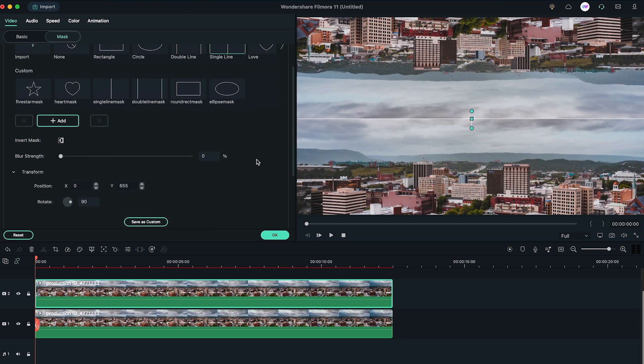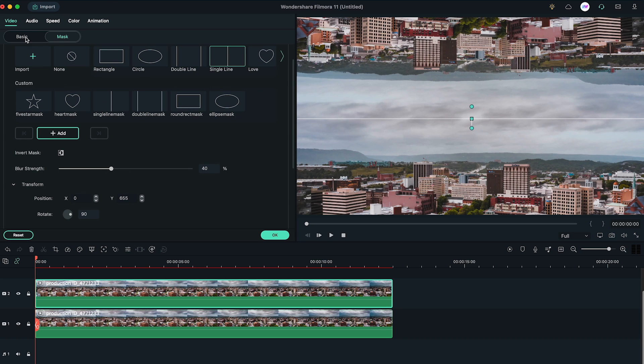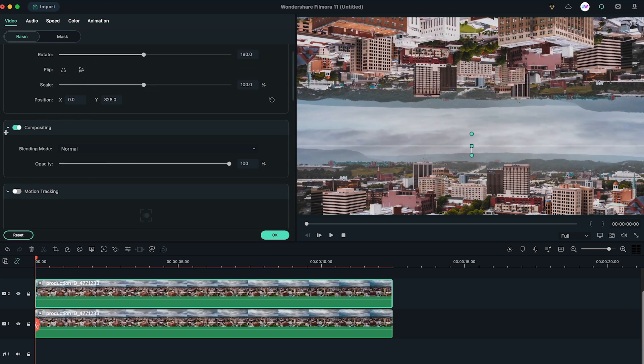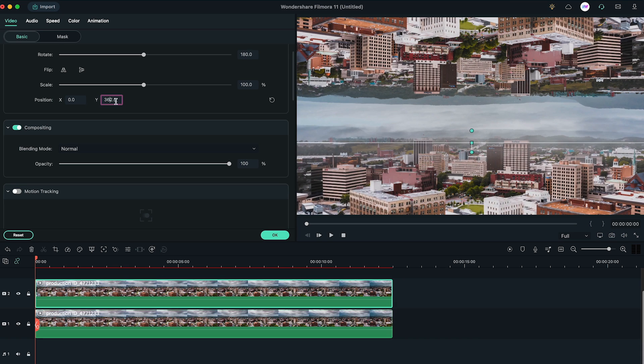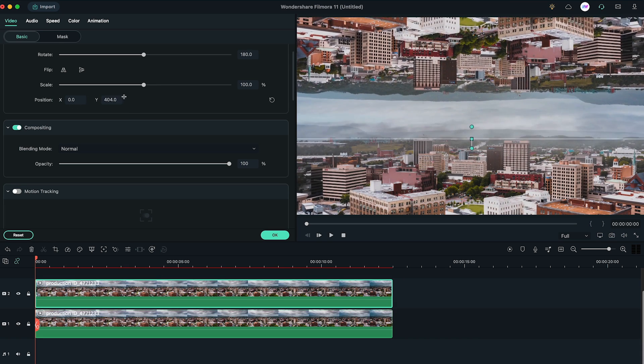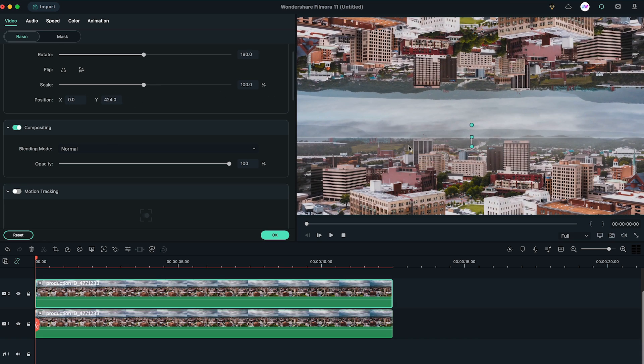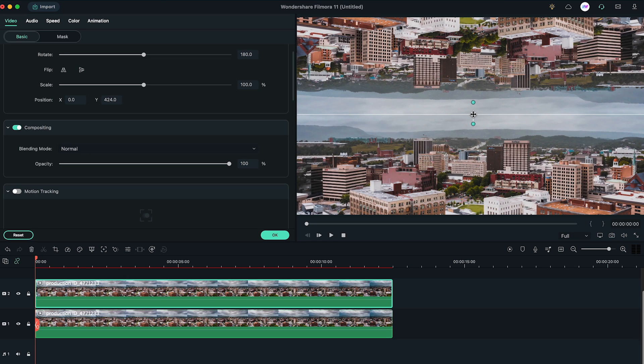Now, increase the blur strength to around 40 or 50. Then, you can again change the Y position of both of the layers until it looks perfect. You can also move the second line mask by clicking on the small yellow square box.